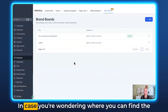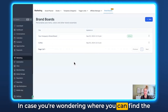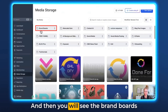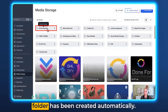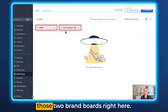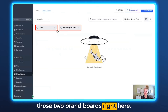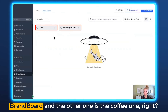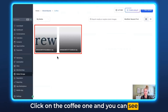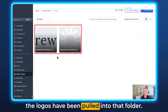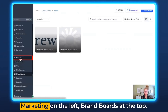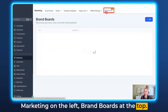In case you're wondering where you can find the logos, go to Media Storage on the left and you'll see a Brand Boards folder has been created automatically. Click on it and you can see the two brand boards — one is your company's brand board and the other is the coffee one. Click on the coffee one and you can see the logos have been pulled into that folder. Now let's go back to the boards — click Marketing on the left, Brand Boards at the top.